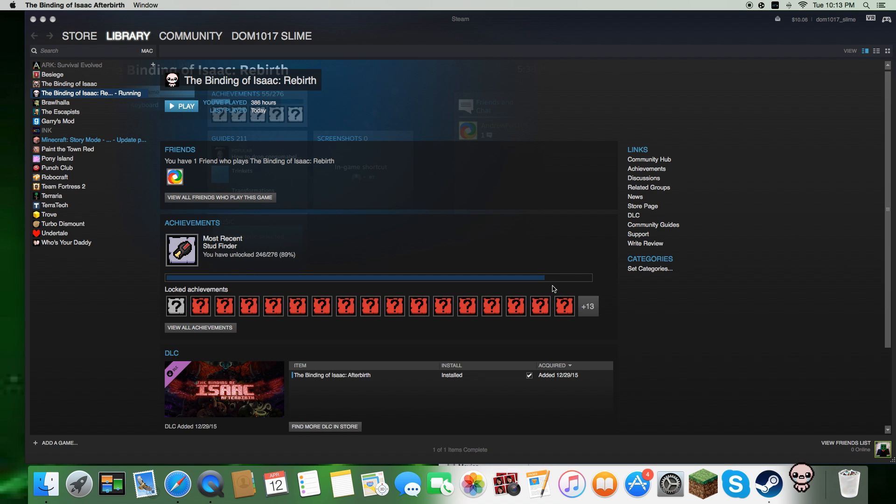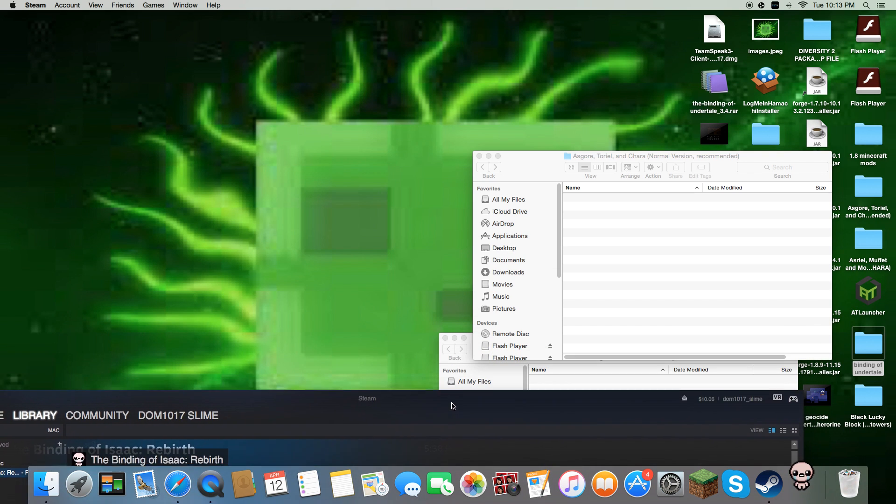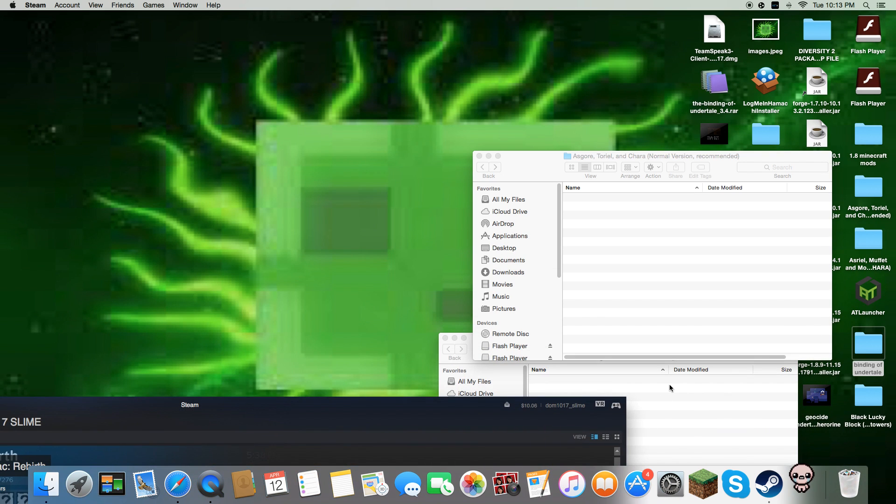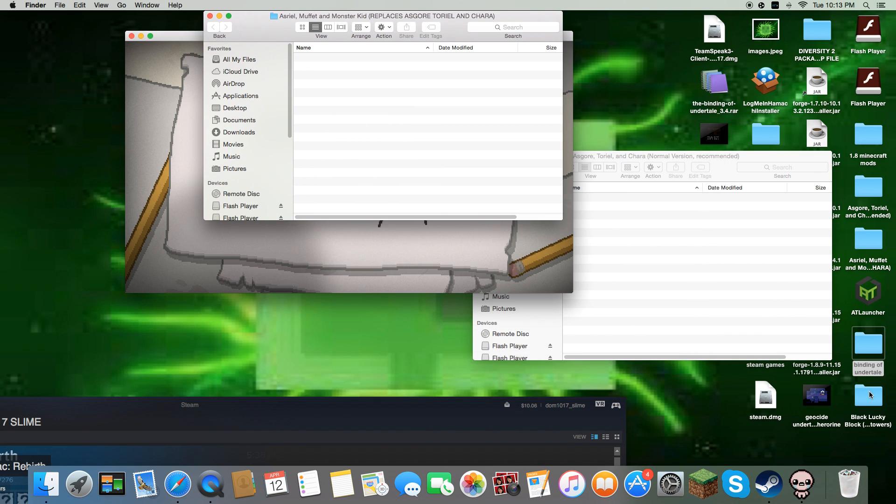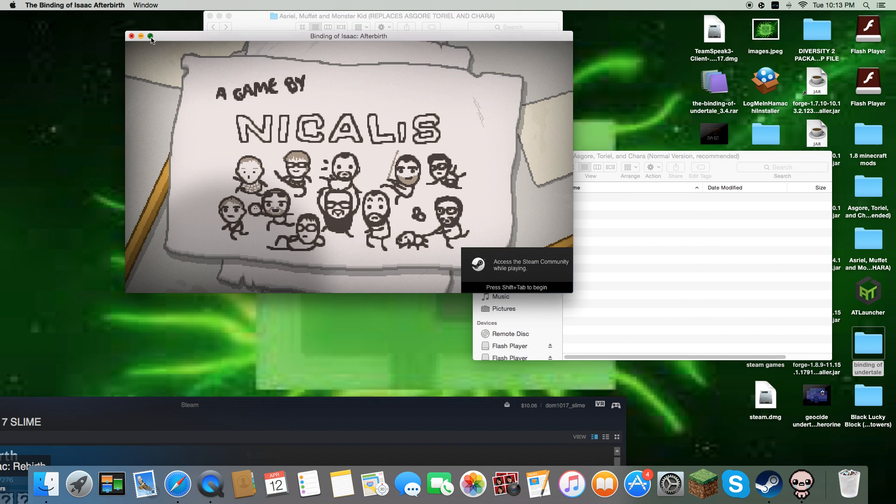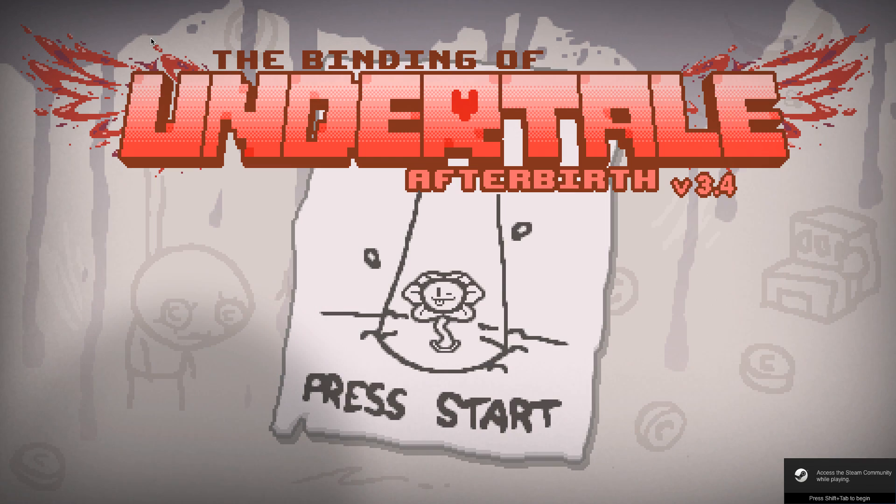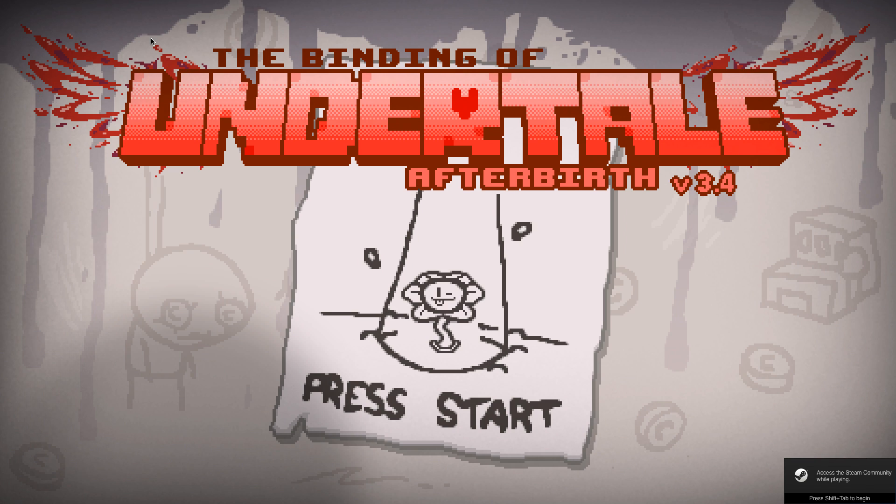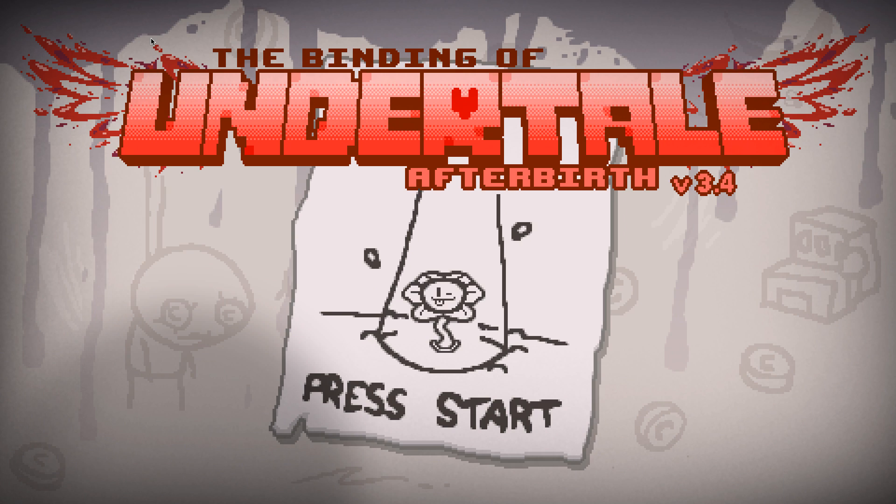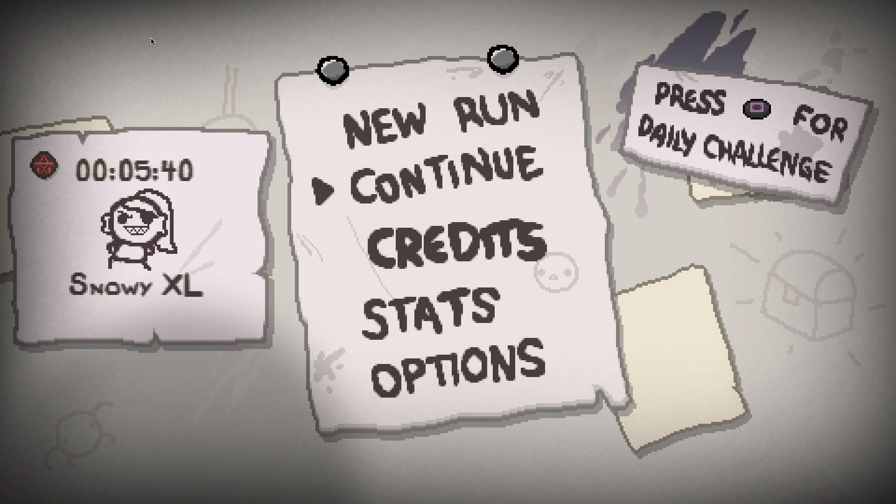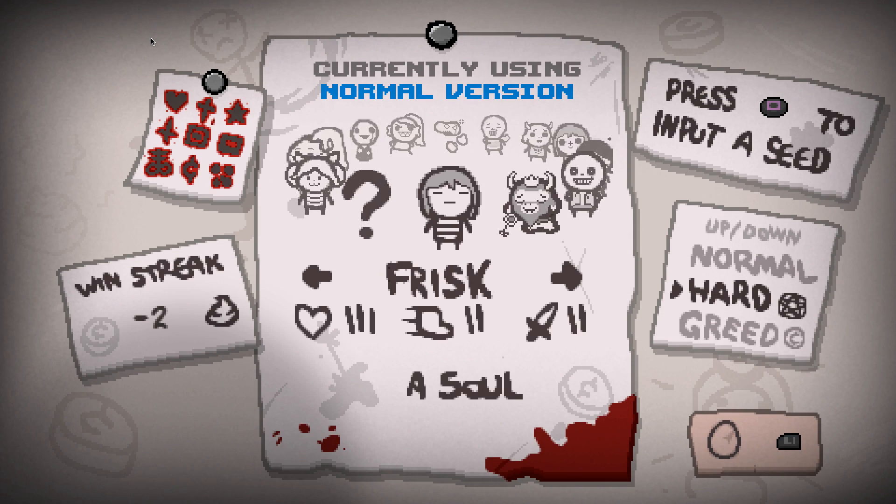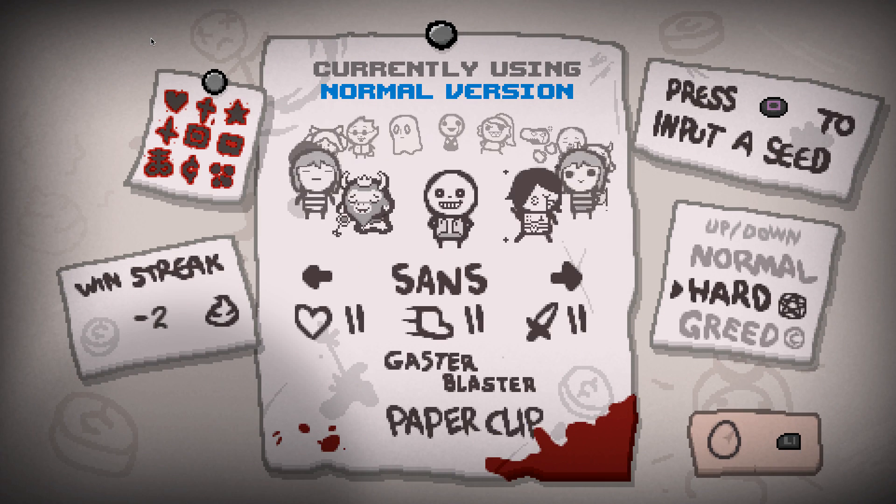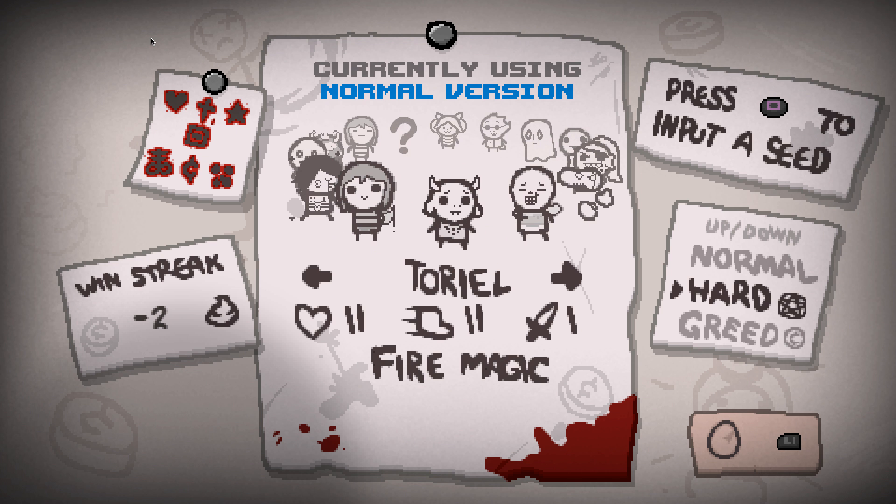If it worked correctly, then your game probably should not crash. So it's going to show up, you're going to go into it, and if it says The Binding of Undertale Afterbirth, it should have worked, and all your characters are here with their special things.